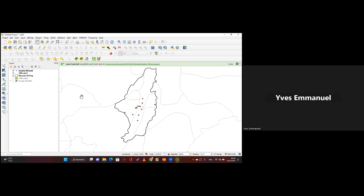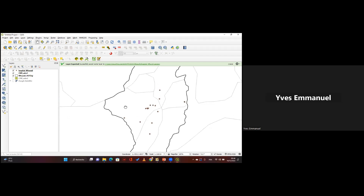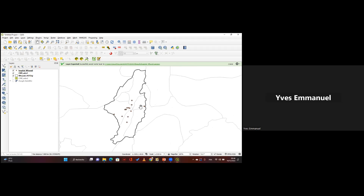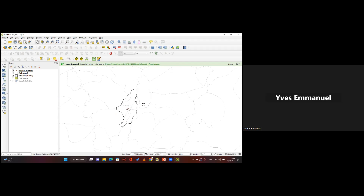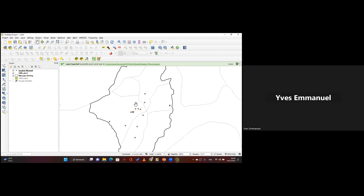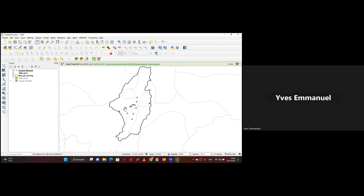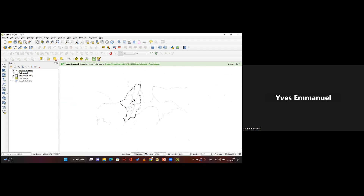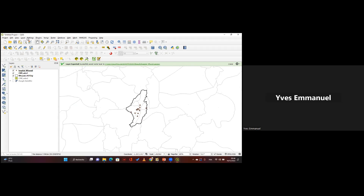Another question from Shabani: can QGIS be used for digitization like JOSM? Yes, you can also digitize in QGIS, even if it takes a bit more time. The tools are really easy. Let me show you how to digitize with QGIS.